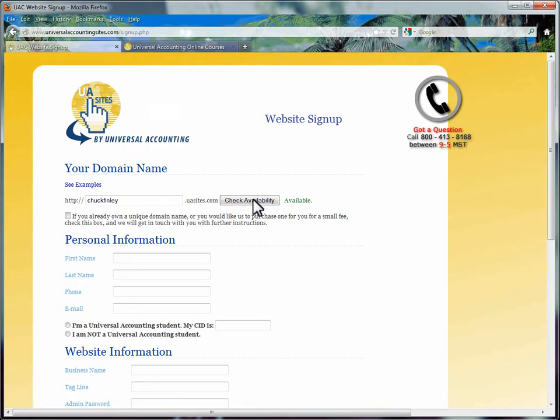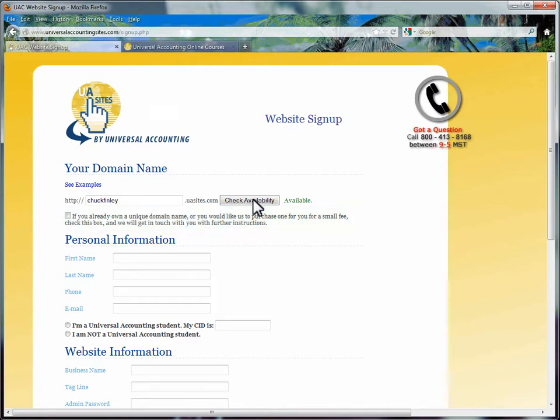The next question asks if you would like to change your subdomain into a unique domain, one that does not use the .uasites.com. This can be done after the site is set up. There are some small fees associated with the change. It is not part of the free trial.